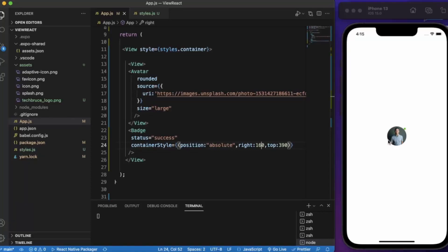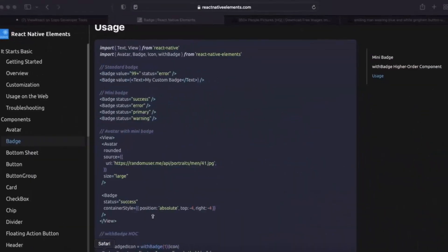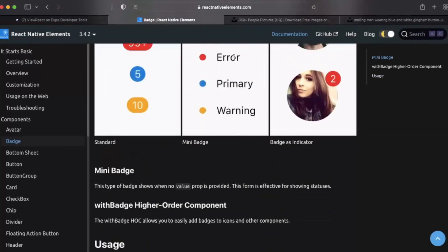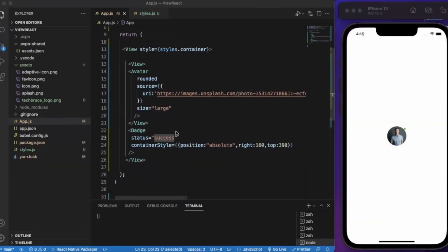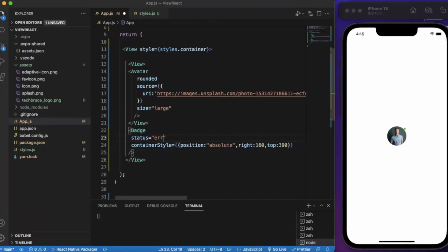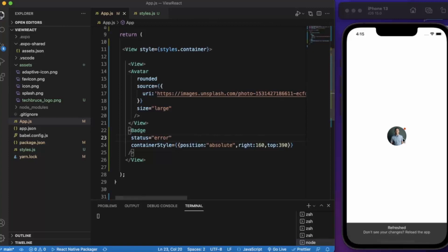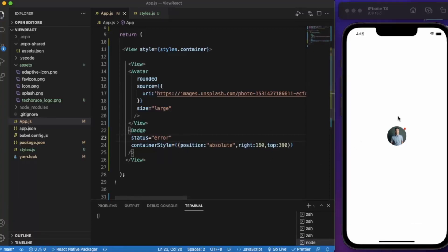You can use multiple of these: error, success, primary and warning. We can use this type of badge over here. We can also use this as a DND, do not disturb.